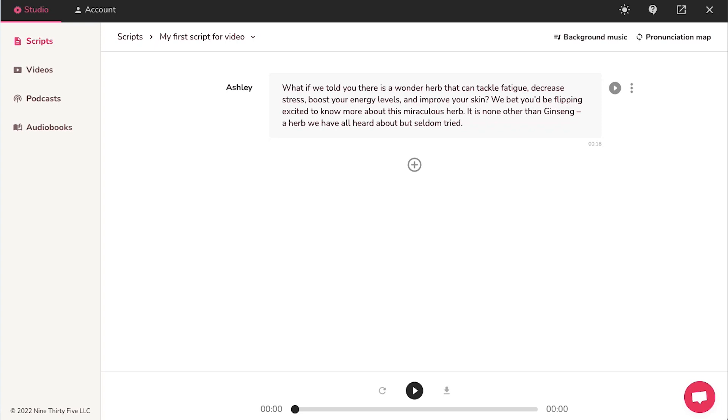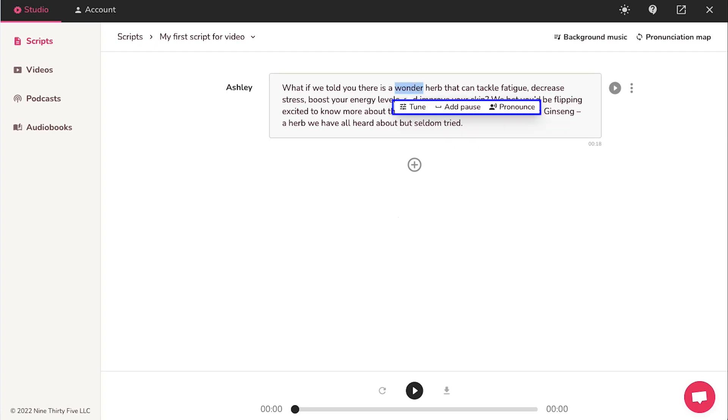On your script, if you select any word, you will see options like tune, add pause and pronounce.